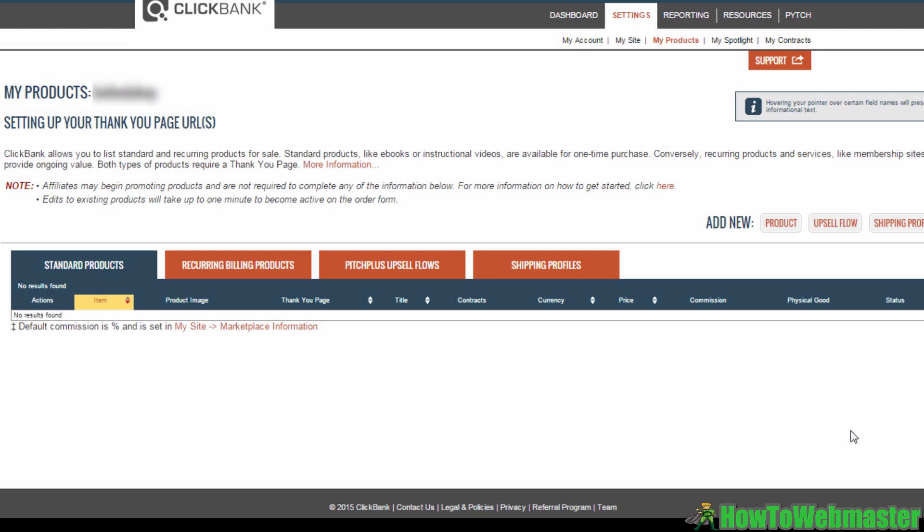Welcome to how to add your product to Clickbank. In this video, I will take you through the basics of how you can add a new product to your Clickbank account. It is an easy process that can be done without breaking a sweat. Let's get started. Once you've logged into your Clickbank account, click on the settings tab.